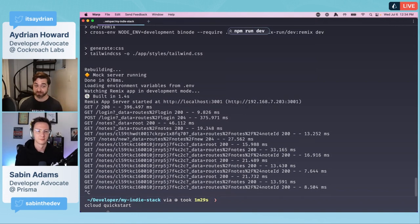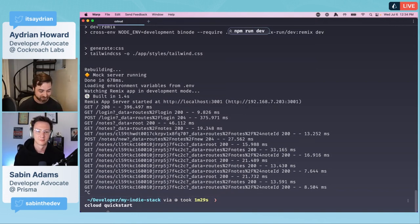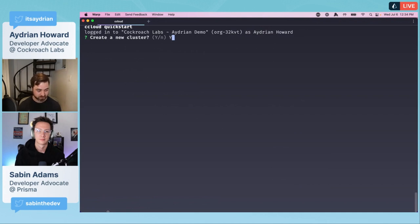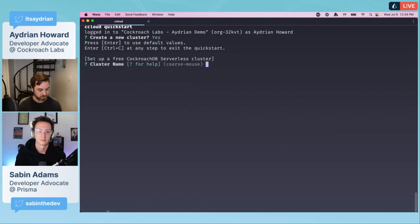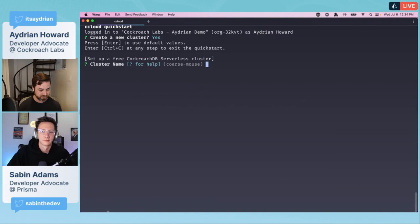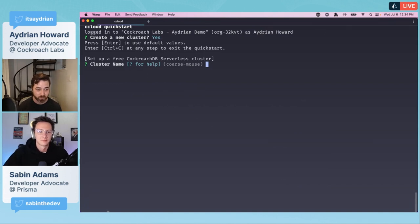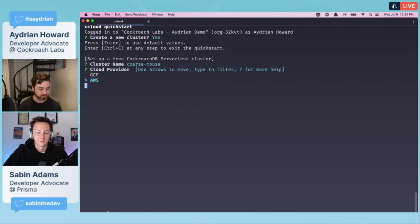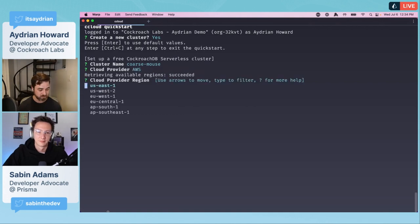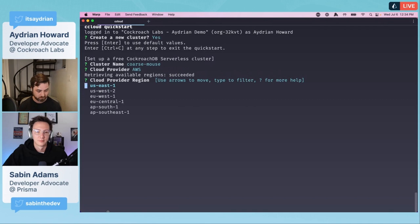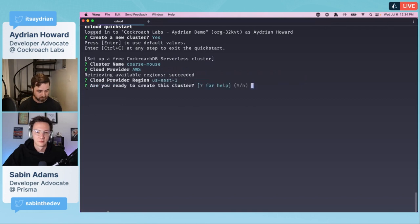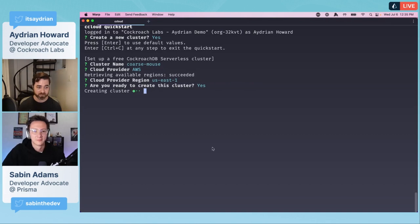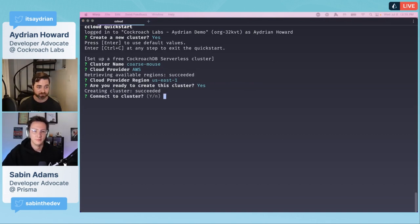If you don't have the ccloud installed and you're using a Mac, you can run this command to install it using homebrew. But I already have it installed. We're going to use ccloud and the quick start command, which I think is really cool because it really lives up to its name. It's going to start you really quickly.